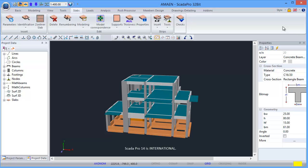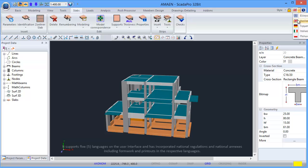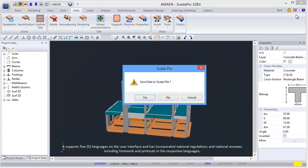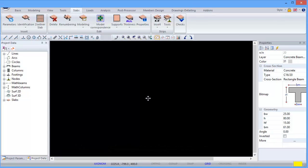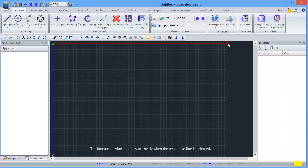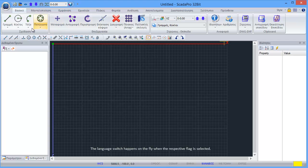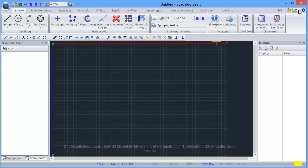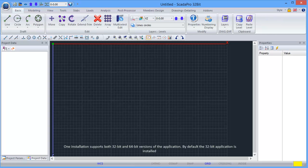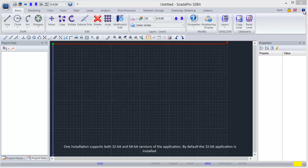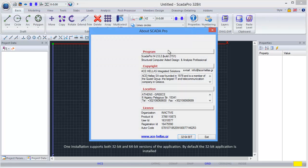SCADA Pro 14 is international. It supports five languages on the user interface and has incorporated national regulations and national annexes, including formwork and printouts in the respective languages. The language switch happens on the fly when the respective flag is selected. One installation supports both 32-bit and 64-bit versions of the application.